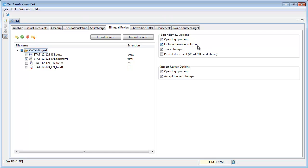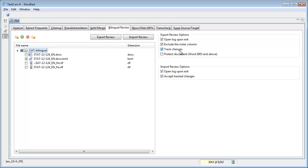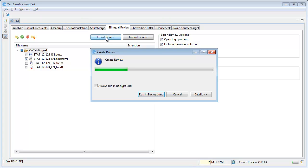Before that let's have a look at the options. By default for some reason Wordfast Pro excludes the notes column. So if we had comments they would not be included by default. Well we don't have here so it does not matter. And by default Wordfast Pro will enable track changes in the Word document we will soon obtain. That's about the options we can specify here. So let's export this review.